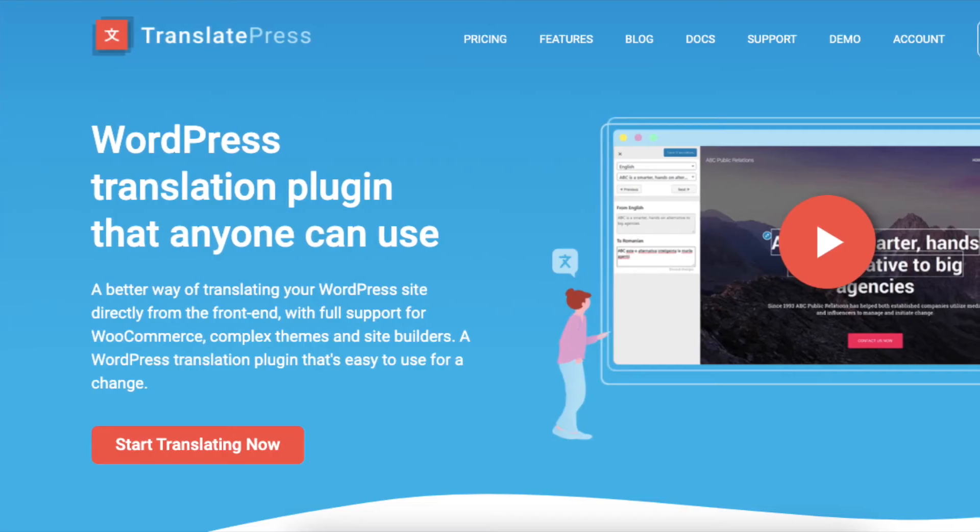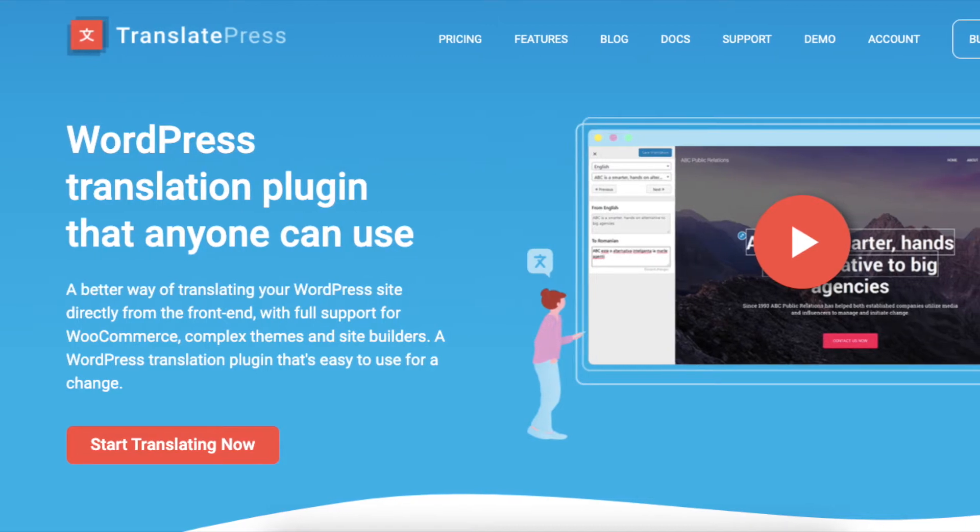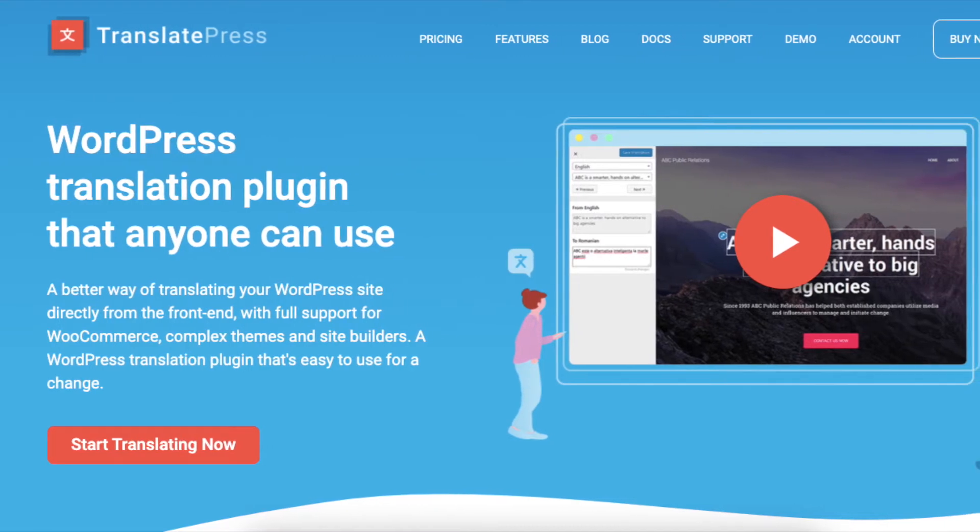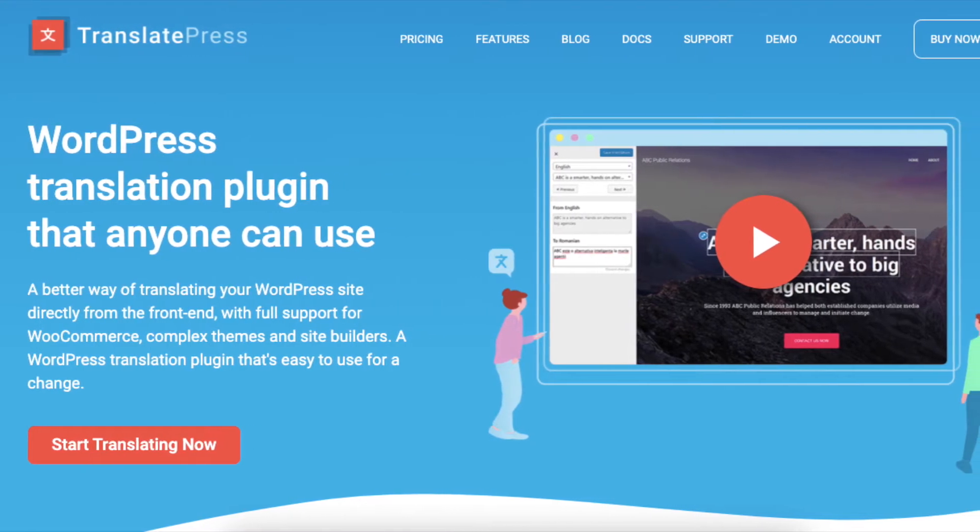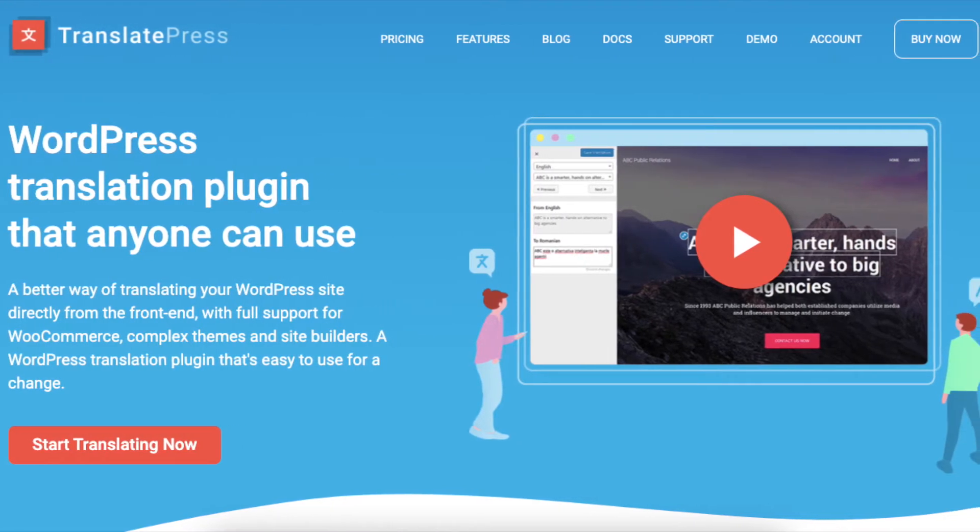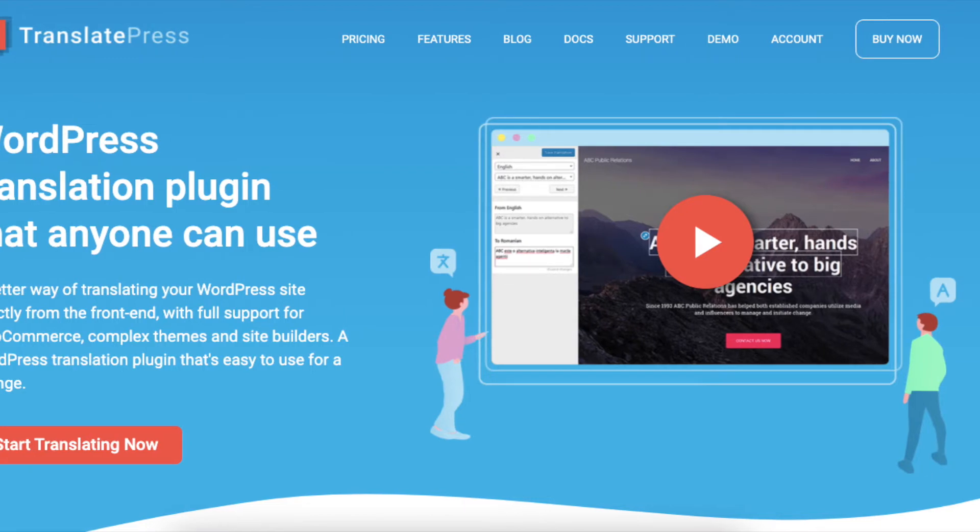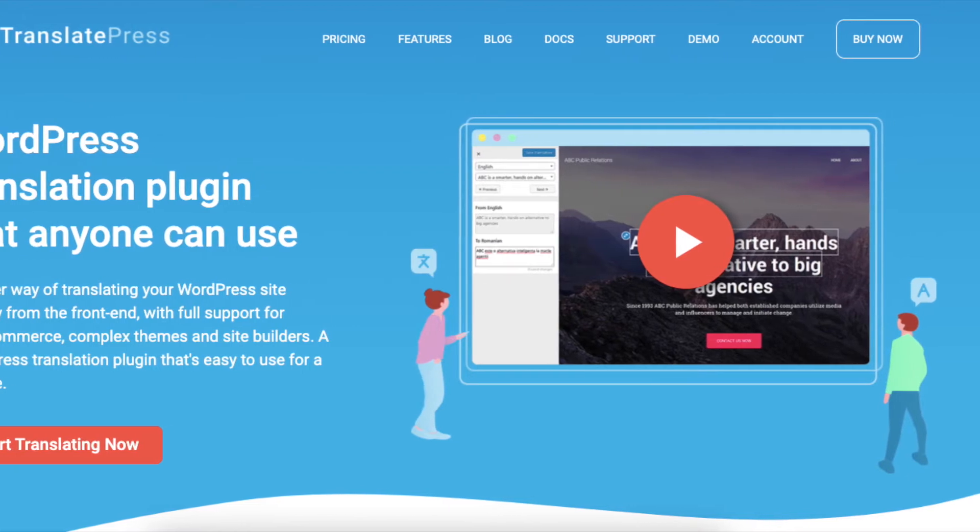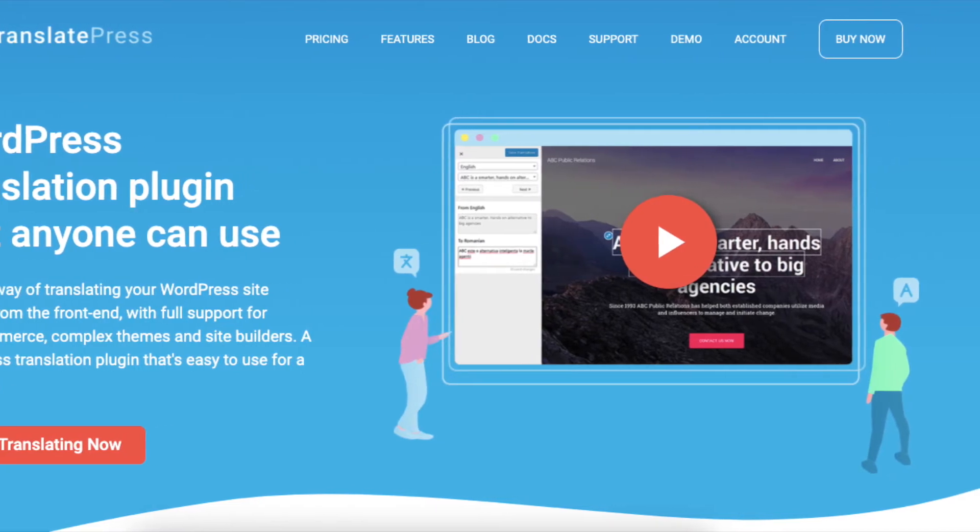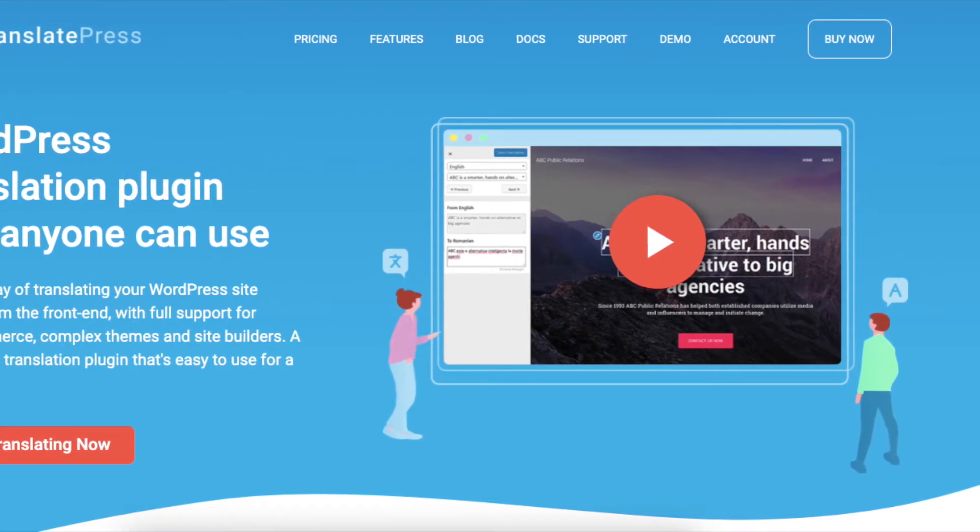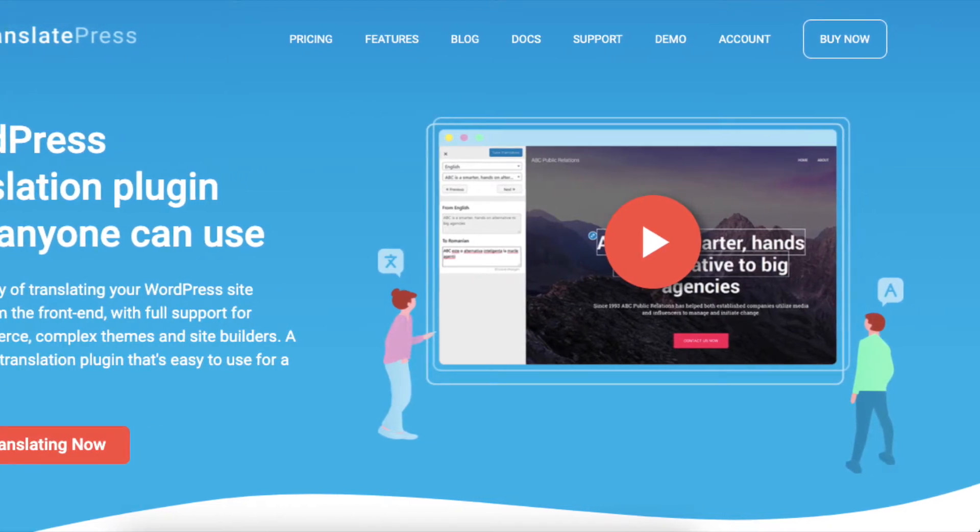TranslatePress is a WordPress translation plugin that helps you translate any WordPress site, including its menus, in just a couple of clicks using a visual translation editor. So let's get to it!